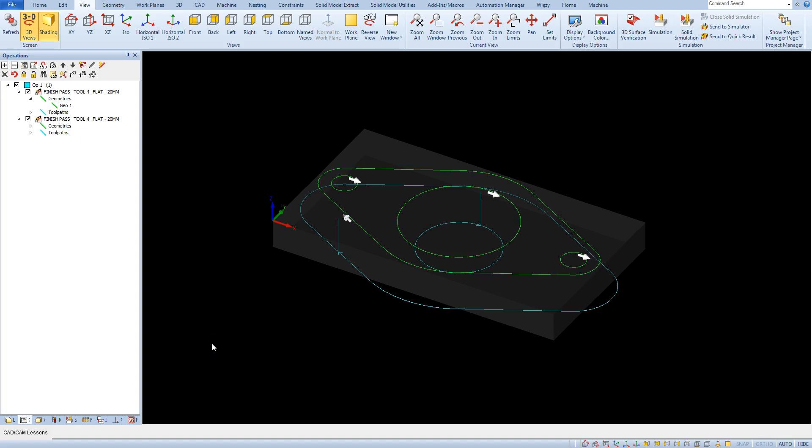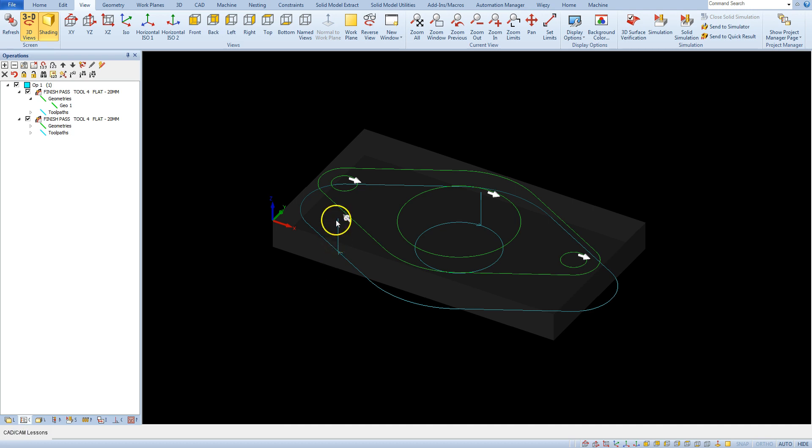Before we run the simulation, based on the appearance of toolpaths, we could see that the tool's entry into the material is not very good. We see that the tool goes down vertically as in the drilling and for cutters this kind of entry into the material is not good.